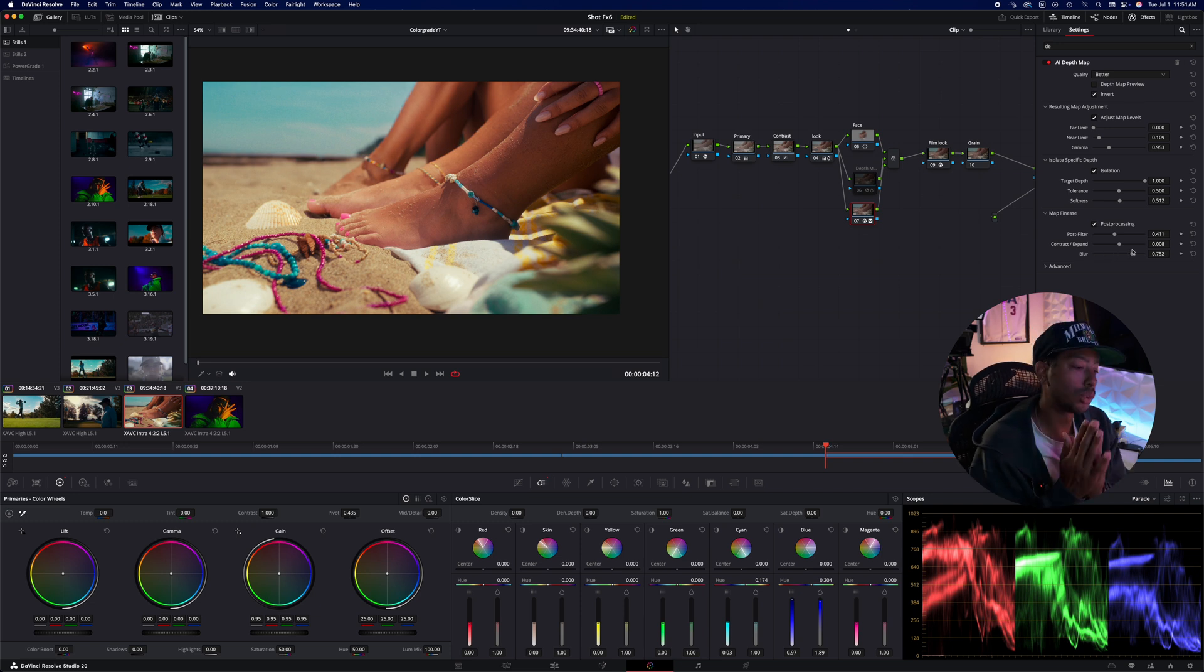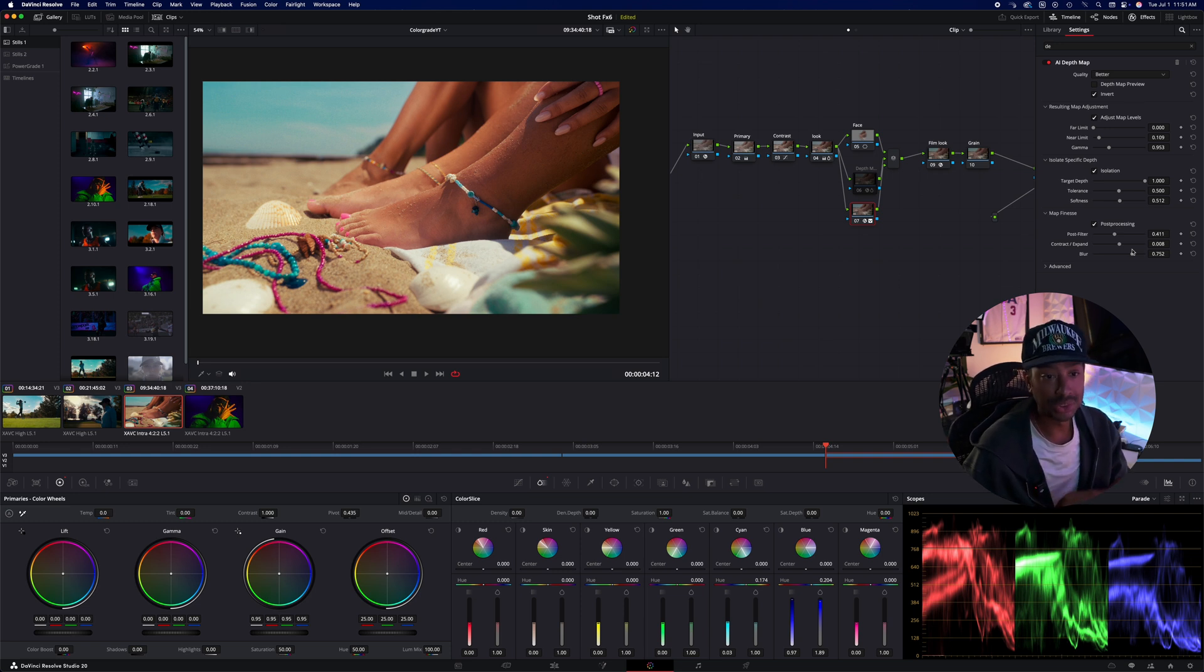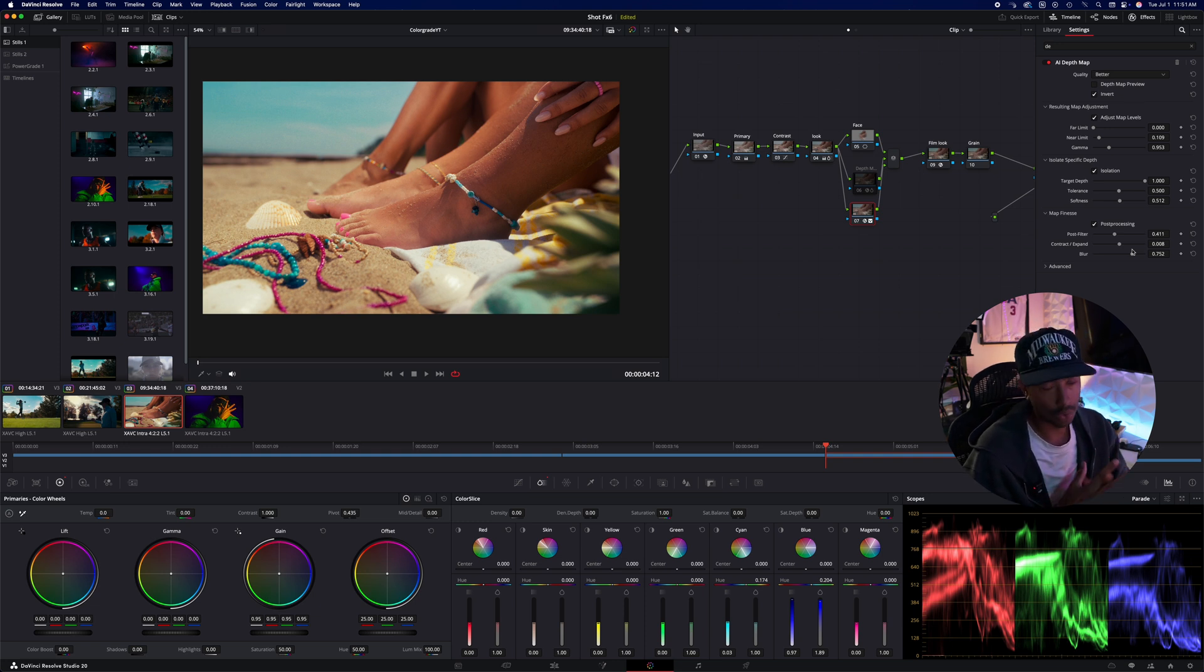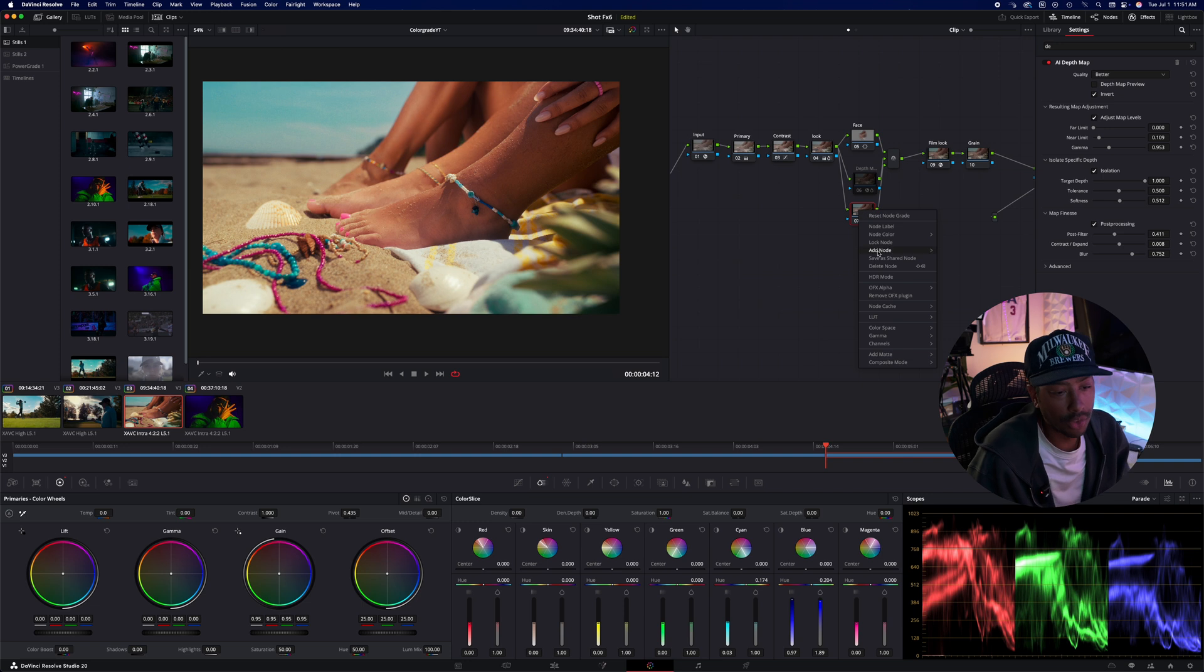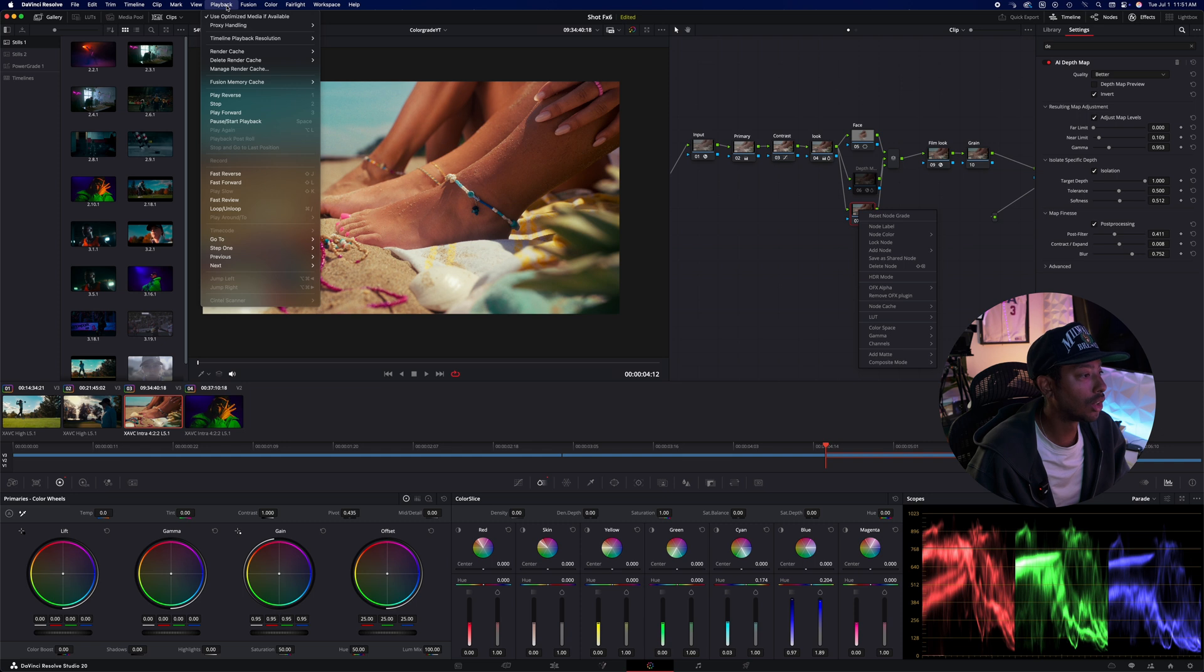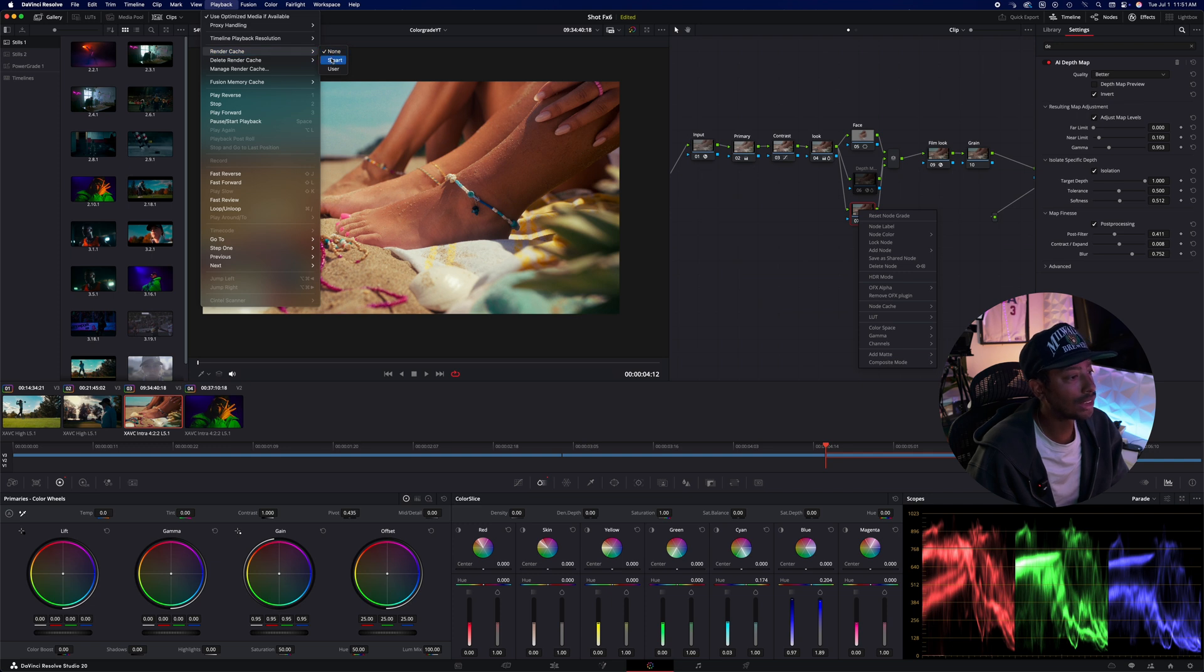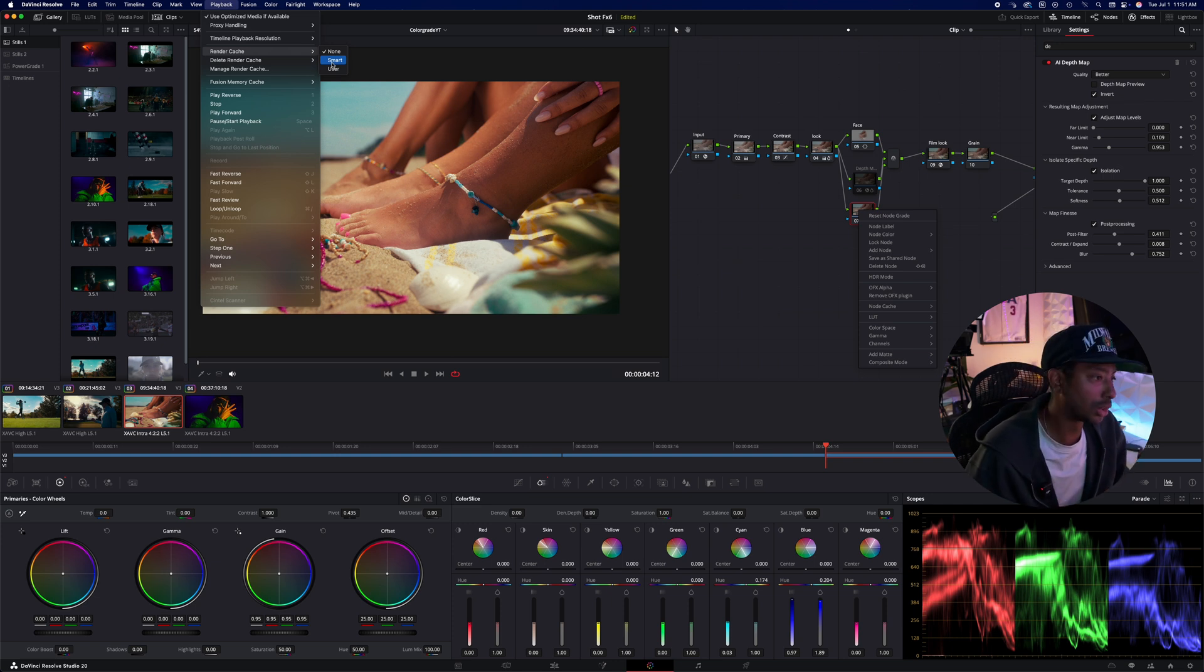The one caveat to using the depth map, it is really strenuous on your system. So it's going to slow your workflow down, it's going to probably be hard to play this back. So one of the things to help with that is click on the node and come down to node caching, turn it on. And then you can go up here to playback and go down to render cache and you can turn on smart or user. And that essentially helps you render just that node so that it'll play back for you. And it works like a charm.